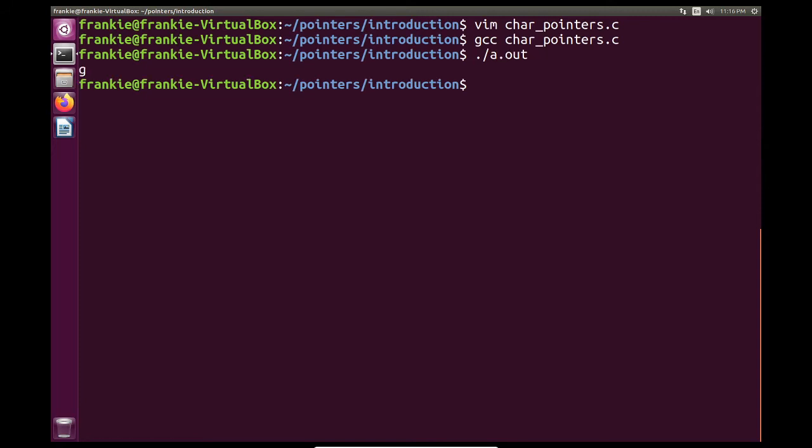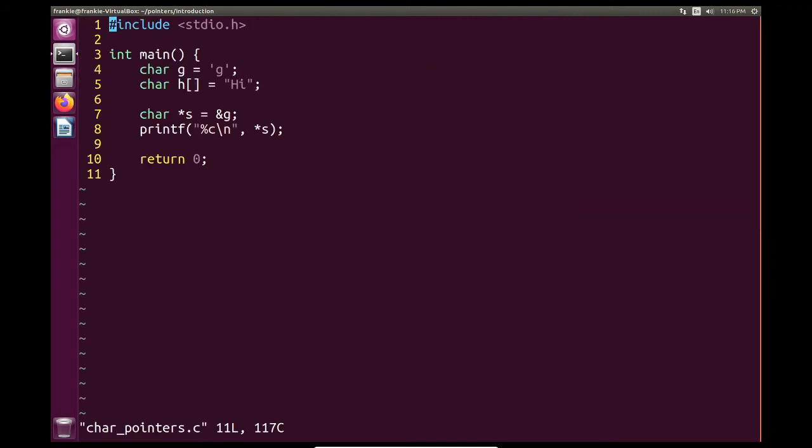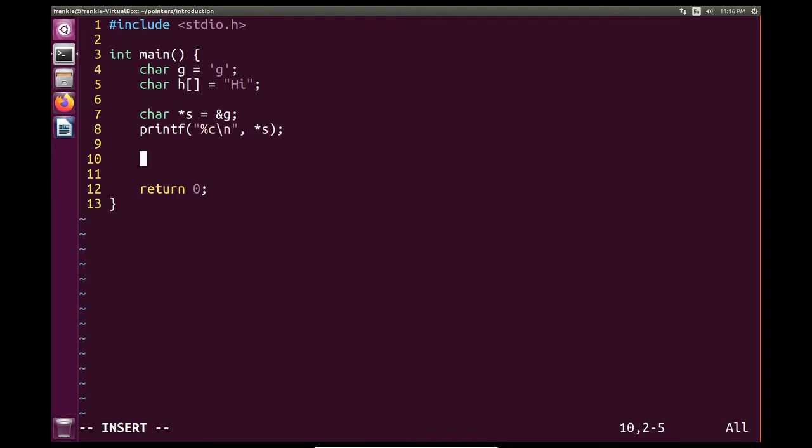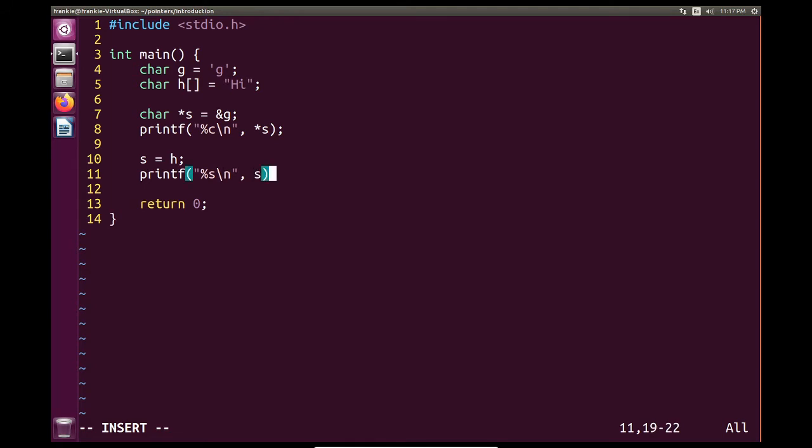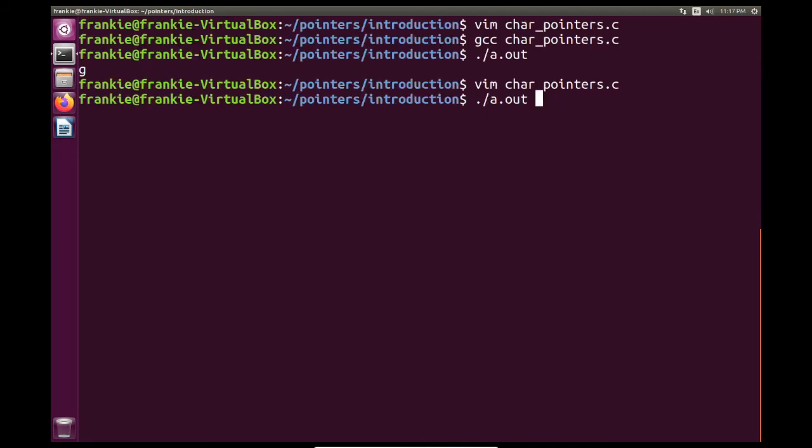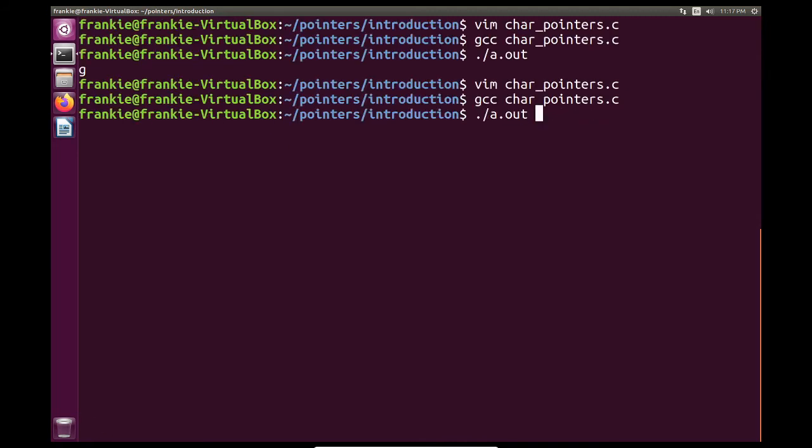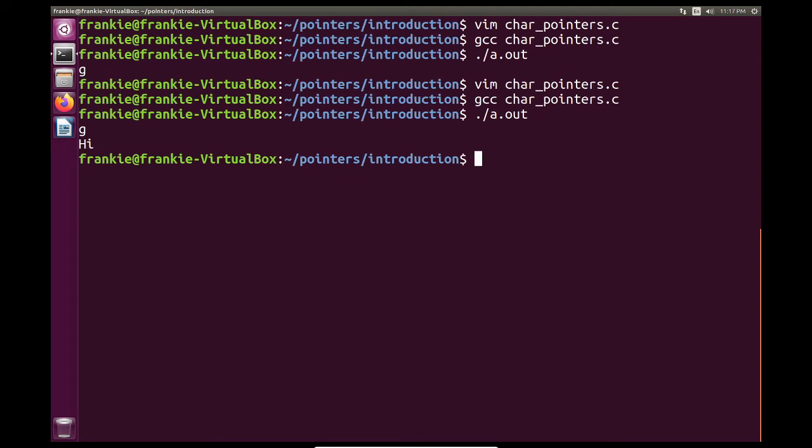So why don't we have our character pointer point to our string hi. The way I can do that is I can say s is equal to h. And I can do printf, percent s, give it a new line. And I can actually just type s here. Because if you didn't know, the percent s actually takes a pointer as an input, which has some extraordinary implications. Because if you didn't notice, if I wanted to print s without using pointers, I would just have to type h by itself with no other modifiers. So we'll get into the guts of why that's exactly true right after we see this example. So let's see what happens when we print our string. Pretty normal. It's pretty nice.